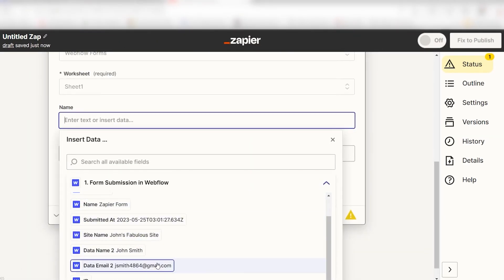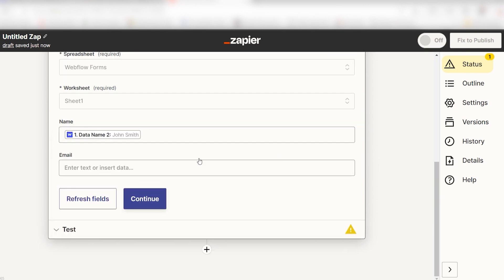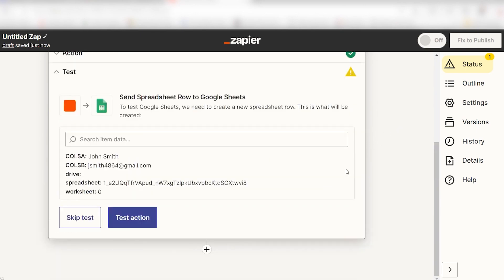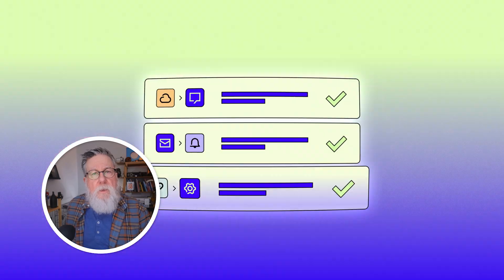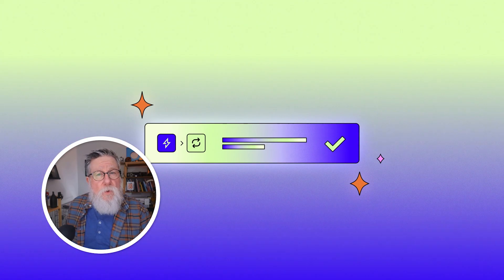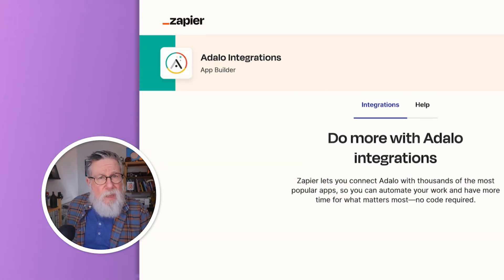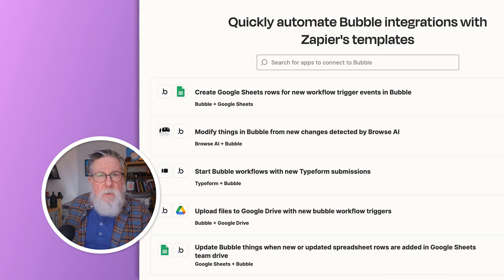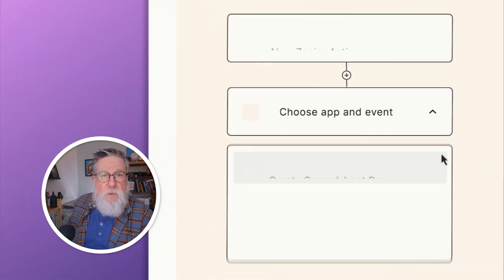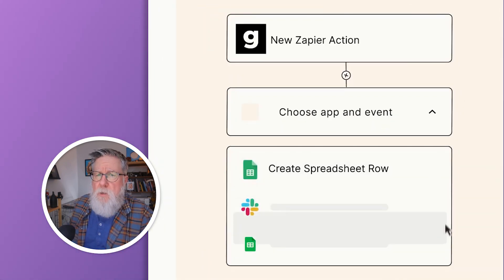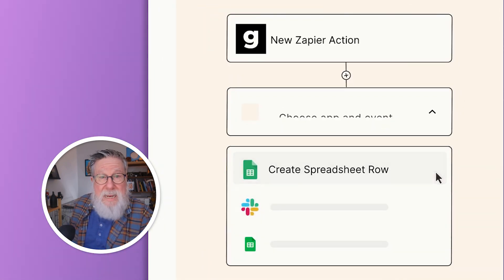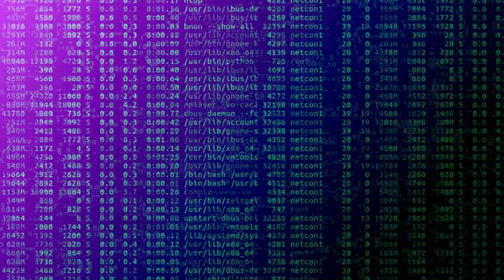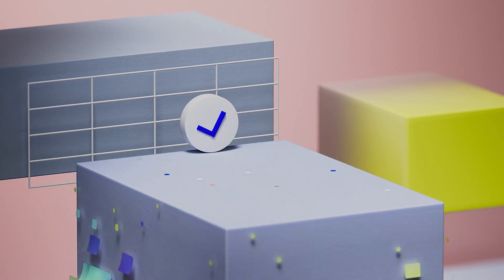However, manual data transfer is impractical and unsustainable as your business expands. Automate this process by syncing your no-code app with your chosen spreadsheet or database. Use Zaps to automatically transfer new records from platforms like Adalo, Bubble, and Glide into Google Sheets. This integration not only serves as a backup, but also facilitates data analytics and further automation.